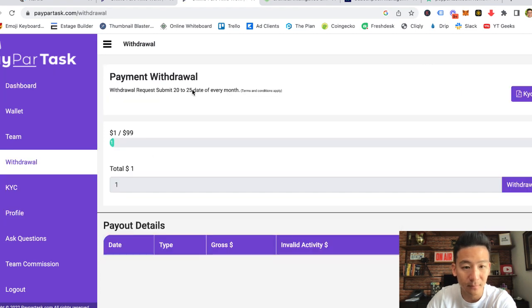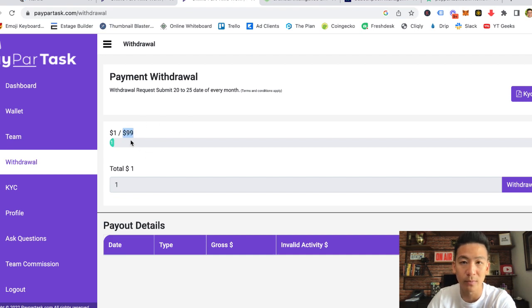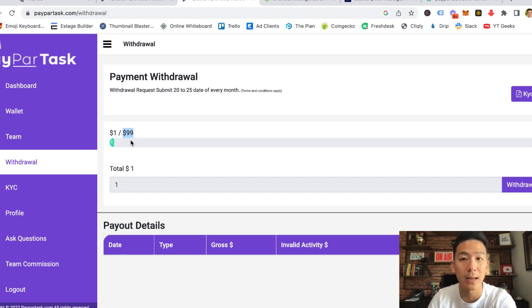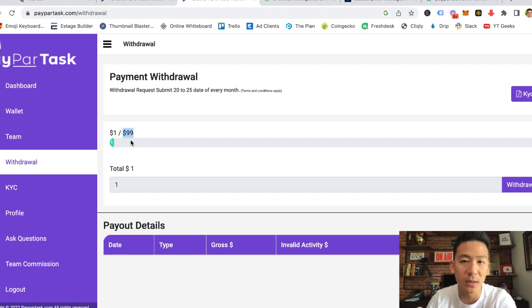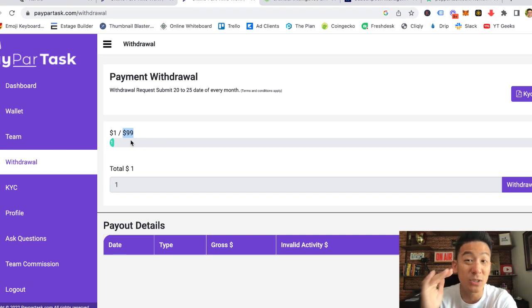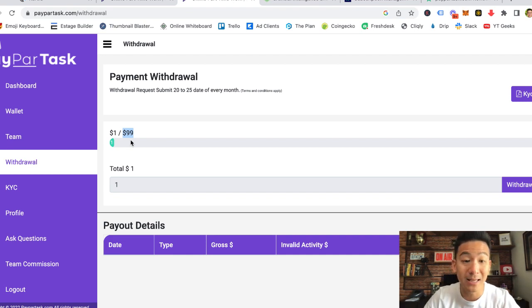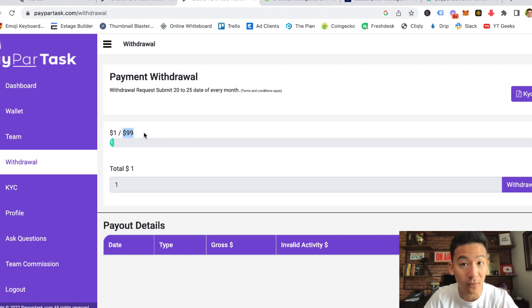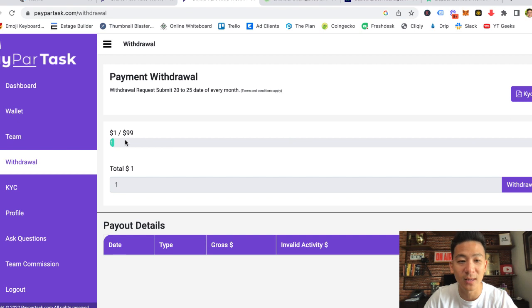If I come to withdrawal here, another red flag I want to mention is that I need to hit a threshold of $99 before I'm allowed to withdraw my money. Now $99 to withdraw is very, very high. I've reviewed a lot of these kinds of websites, and most of them the threshold is usually $10 or maybe $20 at the most. In order for me to hit $99, that is a lot of effort. I'm going to have to spend quite a lot of hours doing that. And then the big question is, can you even withdraw your money when you hit $99?